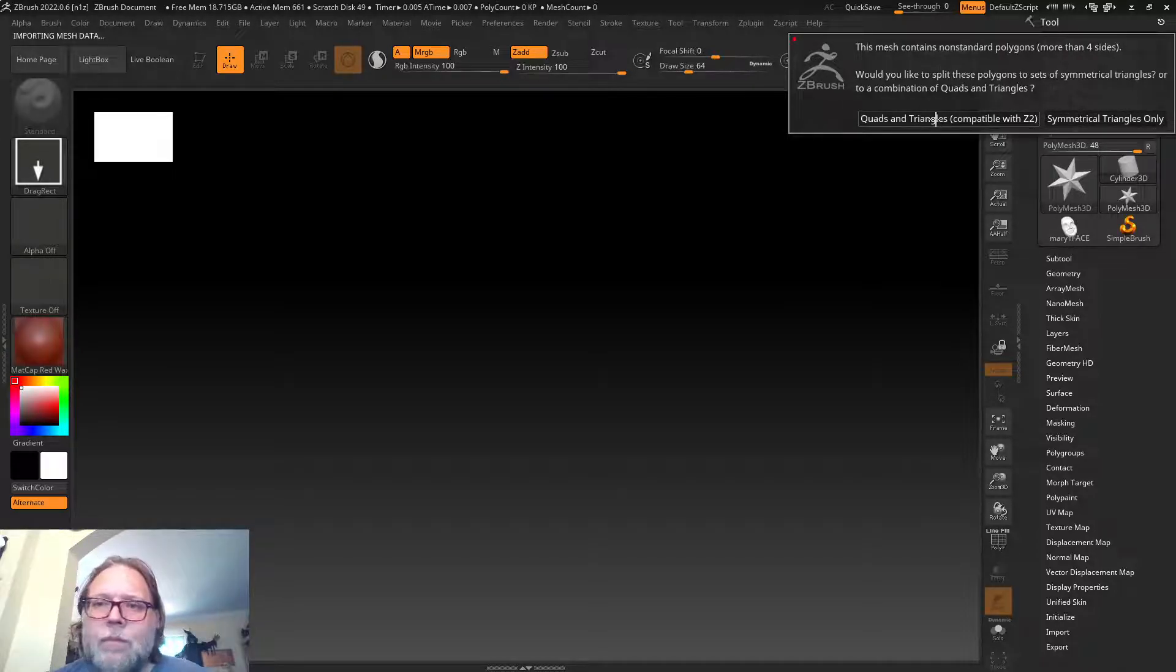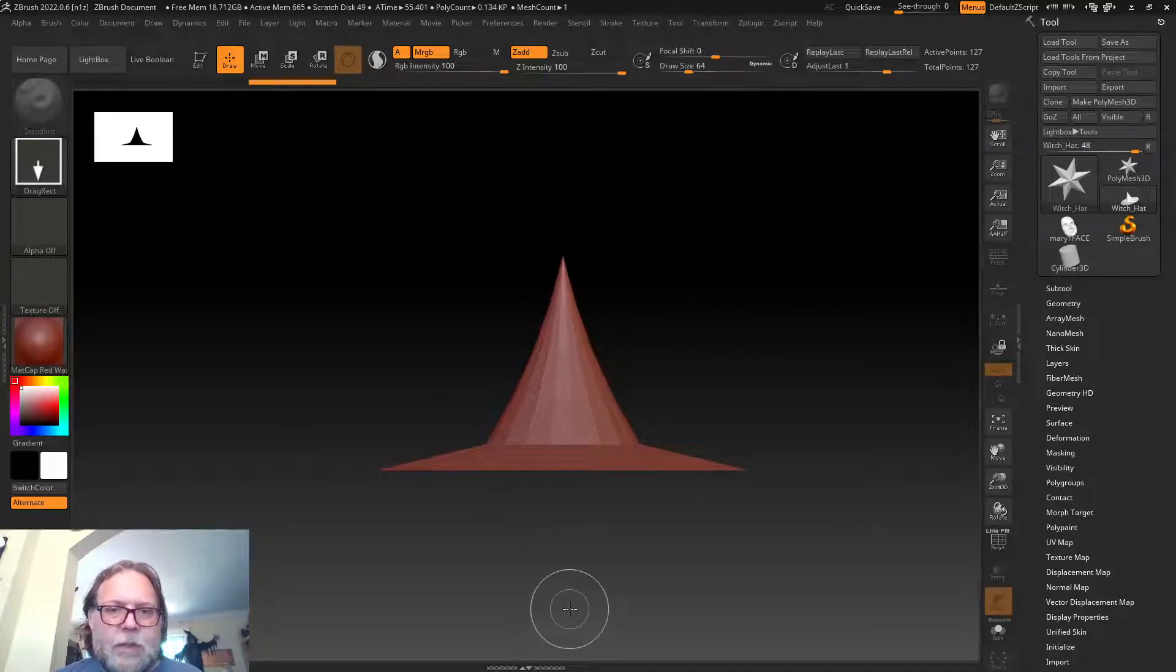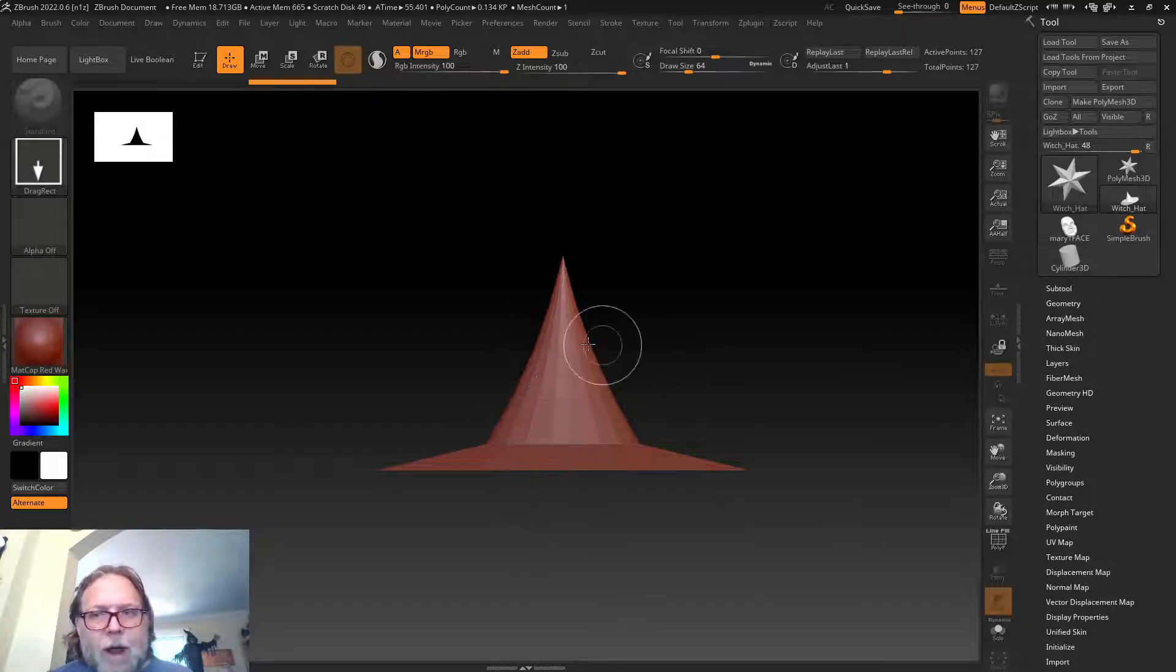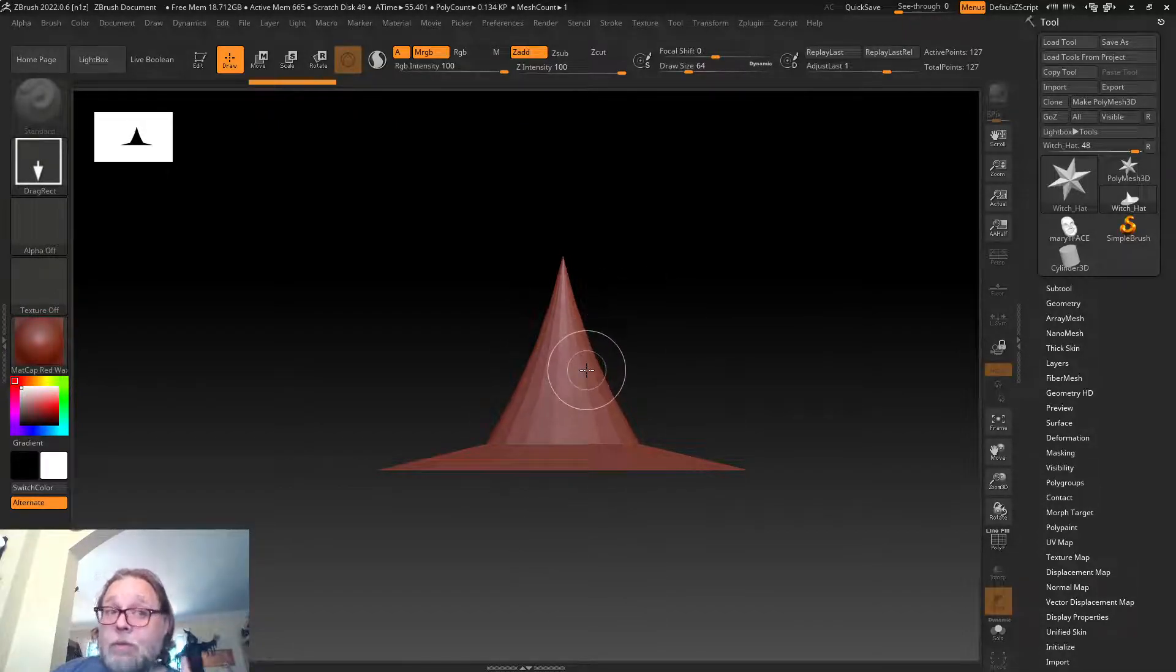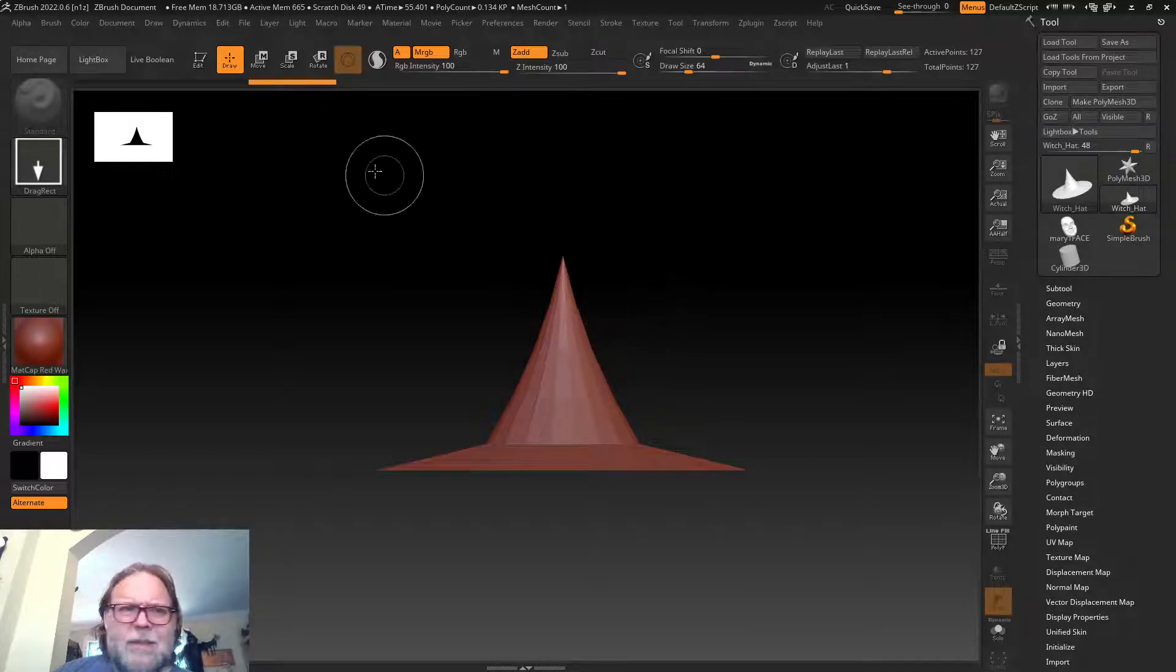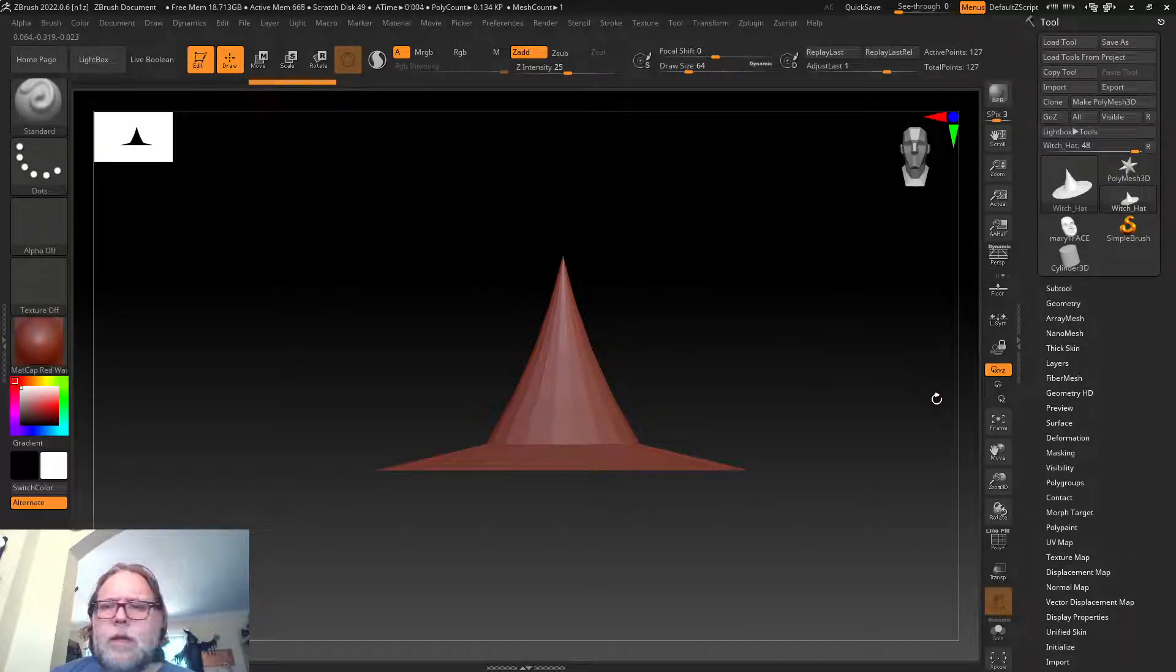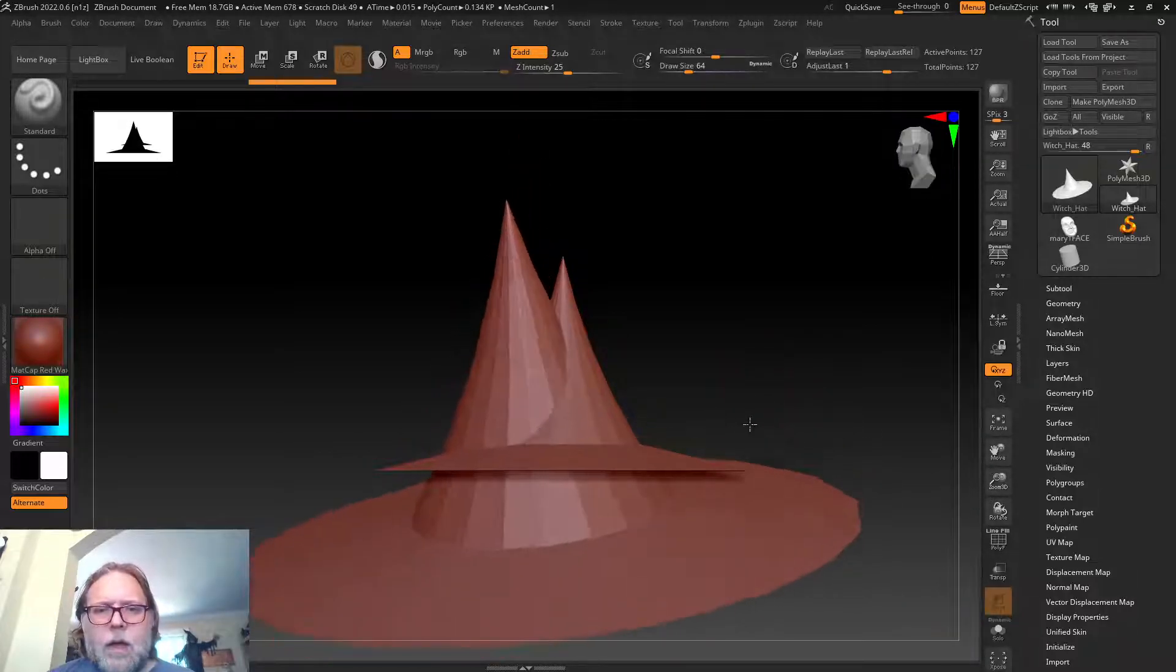I can pick which one of these I want—quads and triangles, symmetrical triangles. For what we need, it doesn't really matter. There's some tools inside of ZBrush for fixing that anyway. I'll click and drag to create it here. I'm in the full ZBrush, so it's a little bit different but basically the same as ZBrush Core. I'm gonna hit edit.